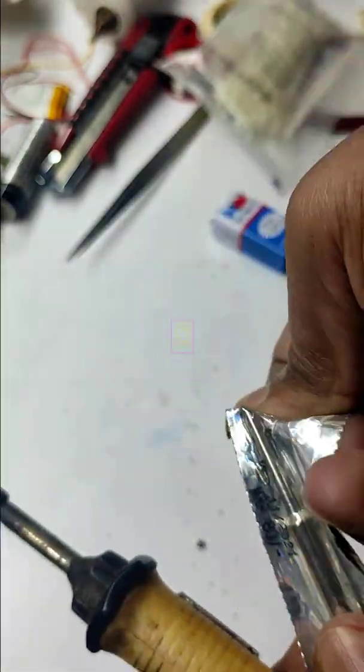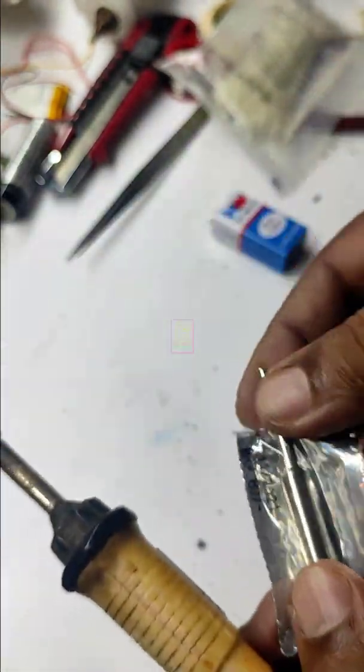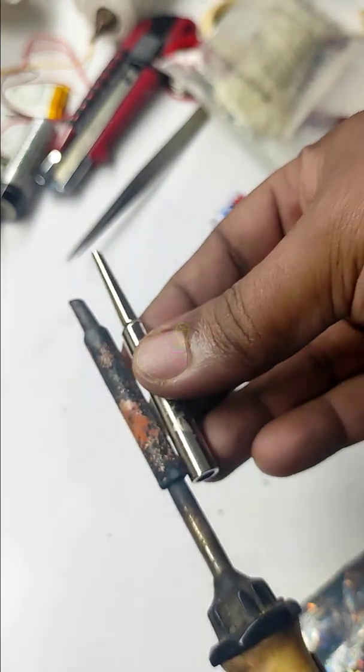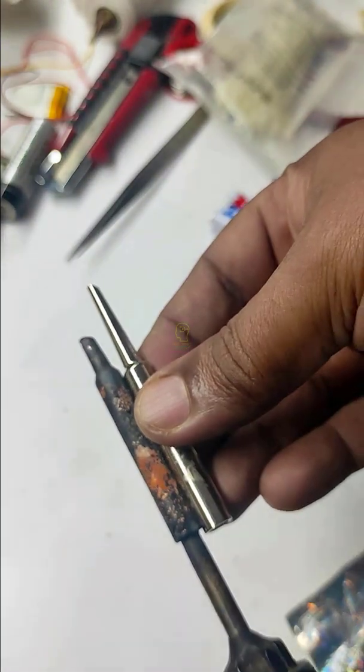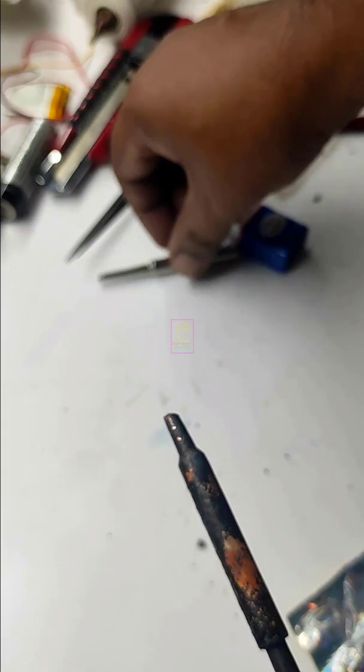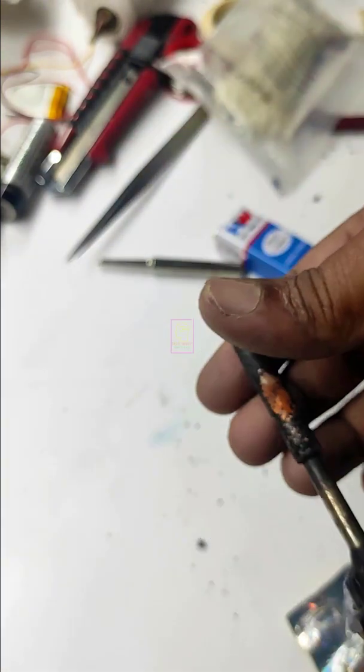The tip of a soldering iron is called the bit. You can see the difference in length. I have grinded this bit frequently because of heavy use and thus the length decreased.